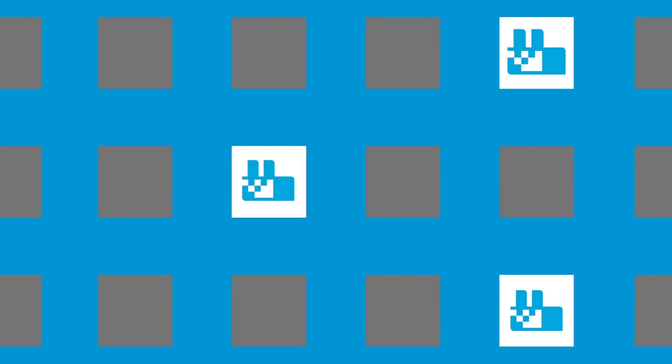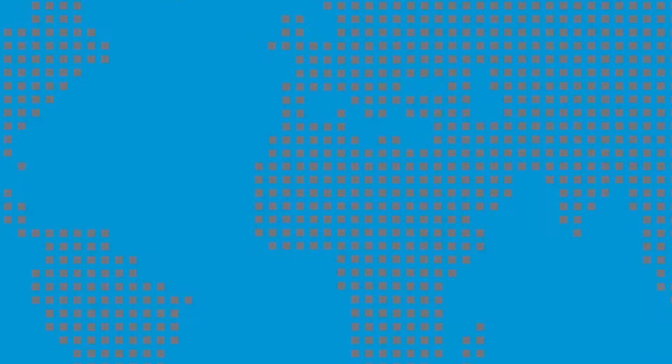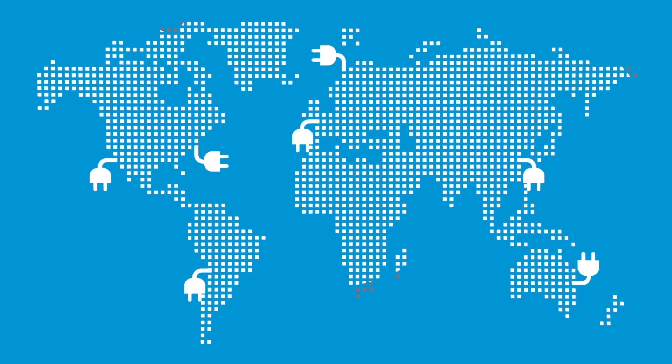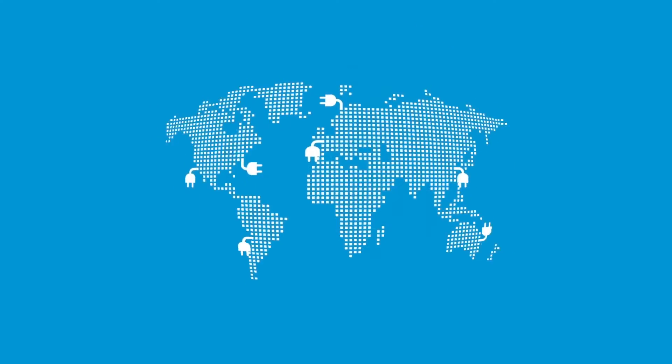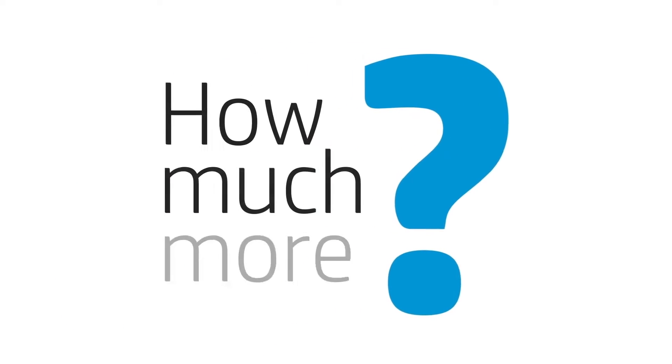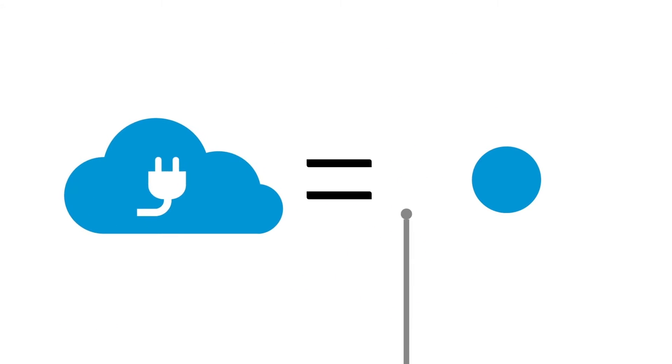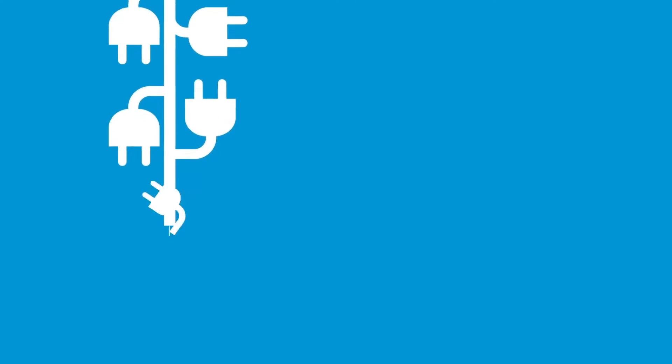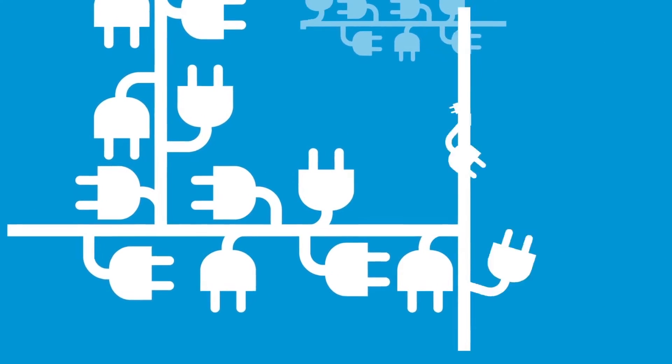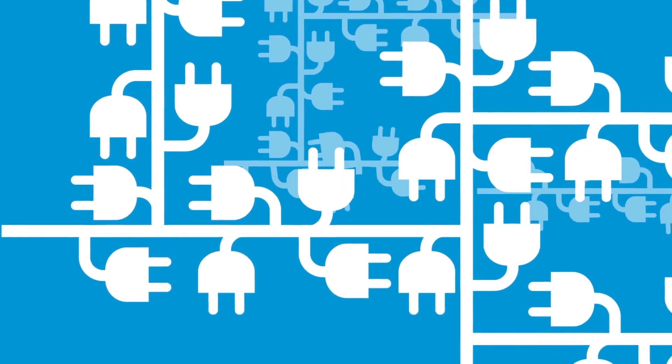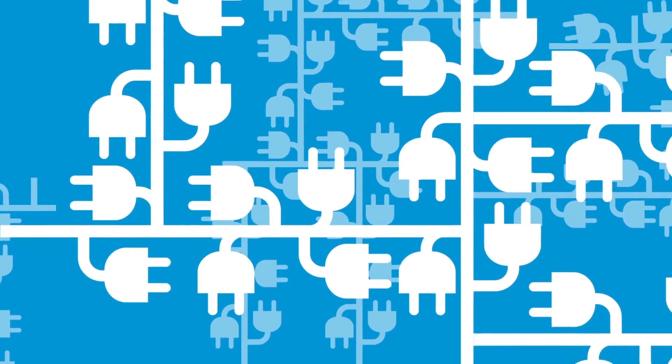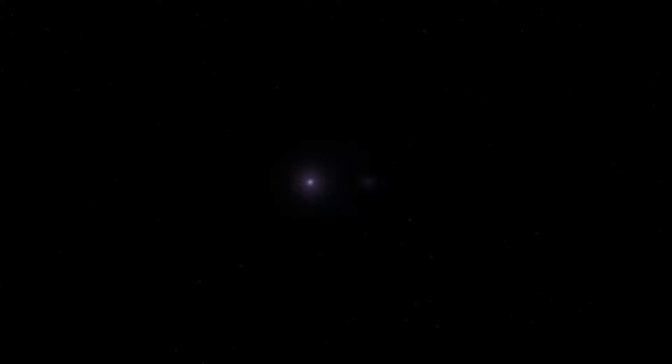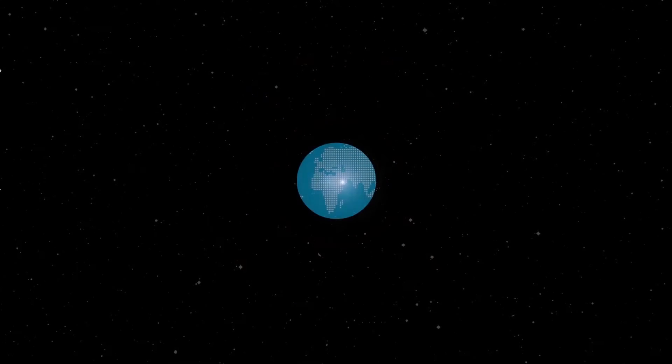And storing that data means building more data centers and using more energy. How much more? Today the public cloud uses as much energy as Japan. Soon it may require more energy than we can even produce.